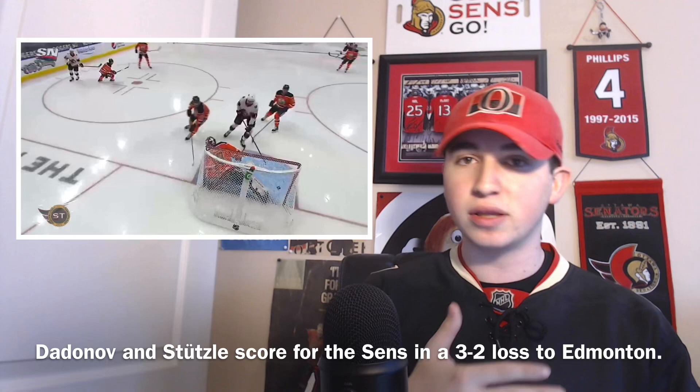Last night the Senators unfortunately lost to the Edmonton Oilers three to two. Dadinov got a goal 9:59 into the first period, and Tim Stutzle got a goal in the latter half of the second period — bar down — but it wasn't enough as the Senators lose three to two.